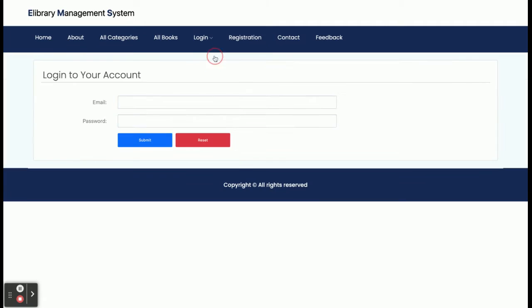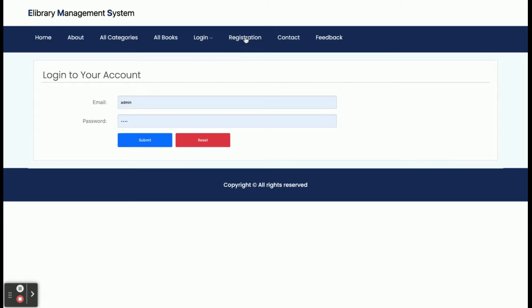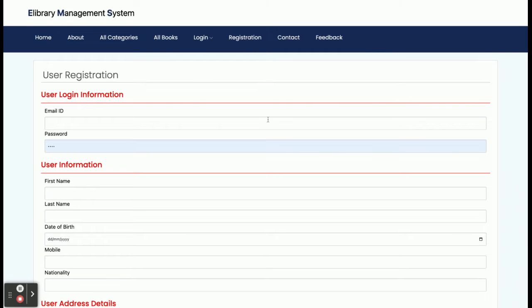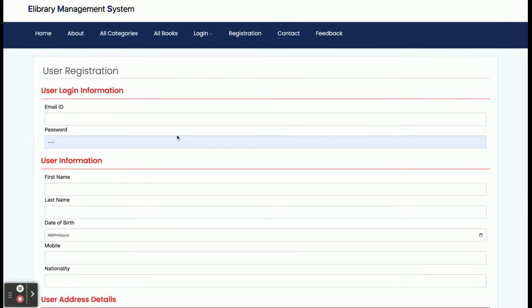This is the student login, from where a student can log in and request a book. There is also an admin login which I will show later. This is the registration page — if you don't have a user ID and password you can register from here, and using that email address and password you will be able to log into the system.